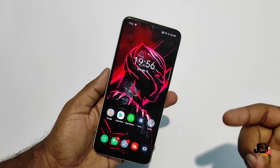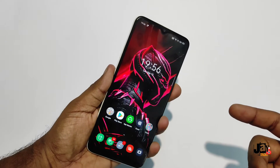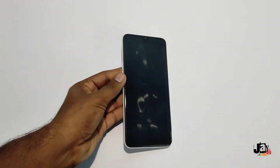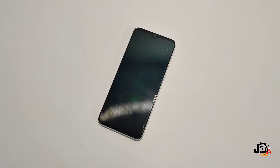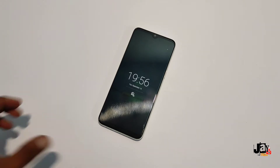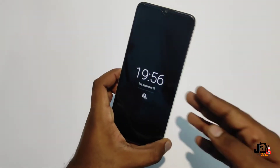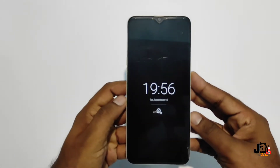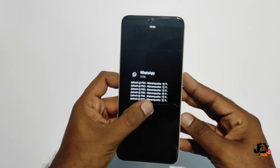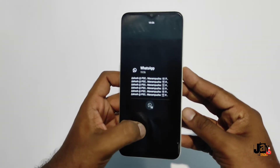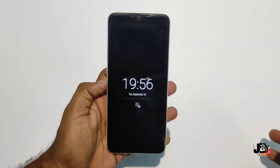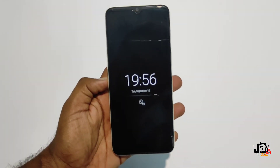We are done with the ambient display setup. Now I'll show you a sample notification — I'll send a WhatsApp message to this phone. This looks pretty good, similar to what you'd get on a Pixel device, OnePlus device, or even a Motorola device with ambient display, right here on your Realme Narzo 10.